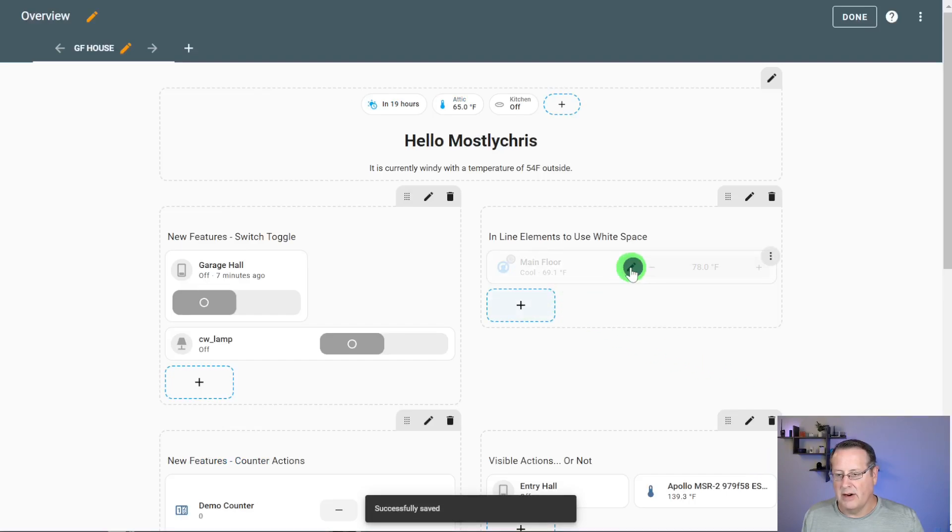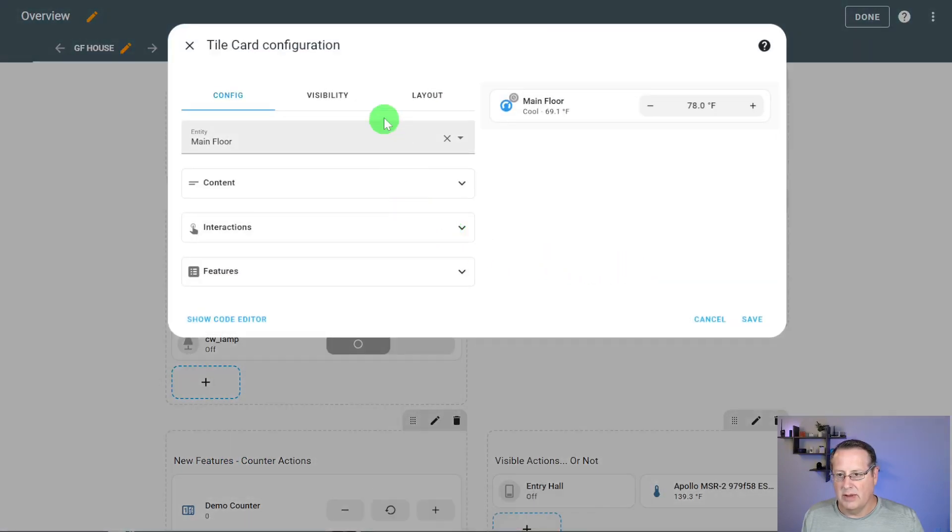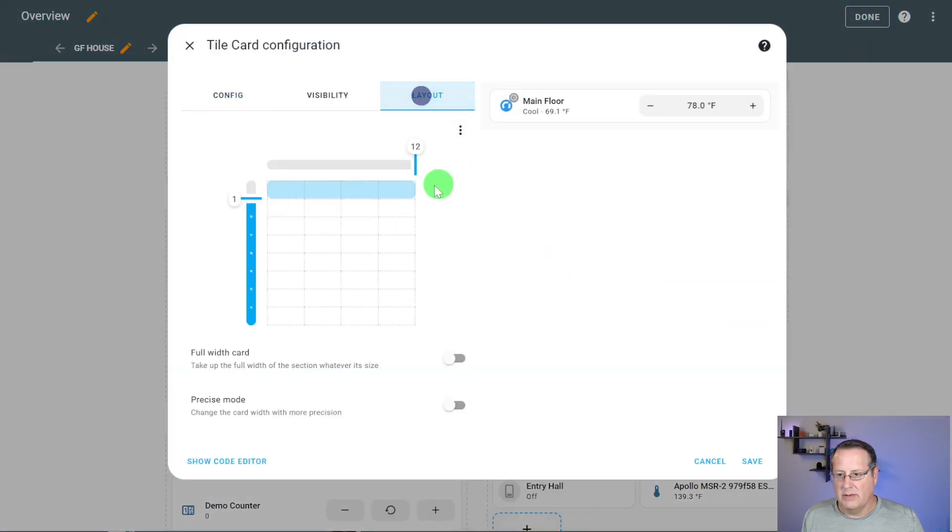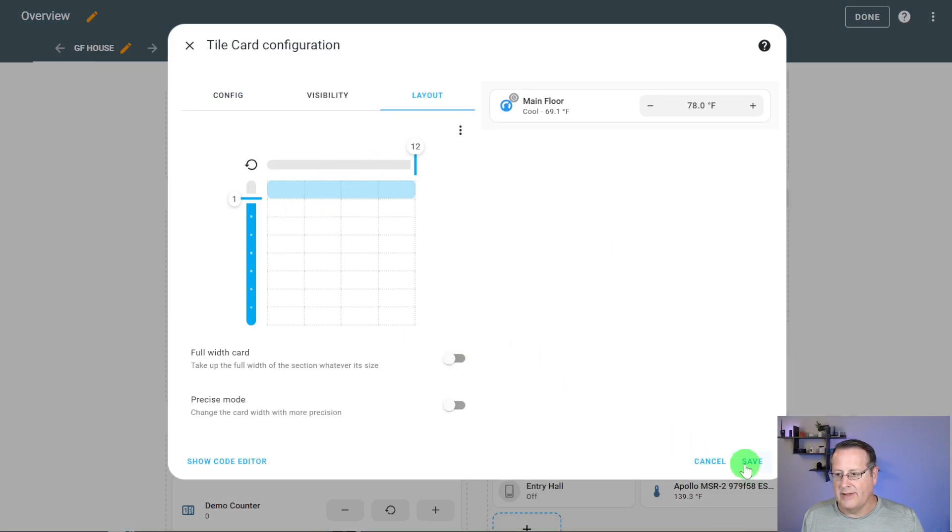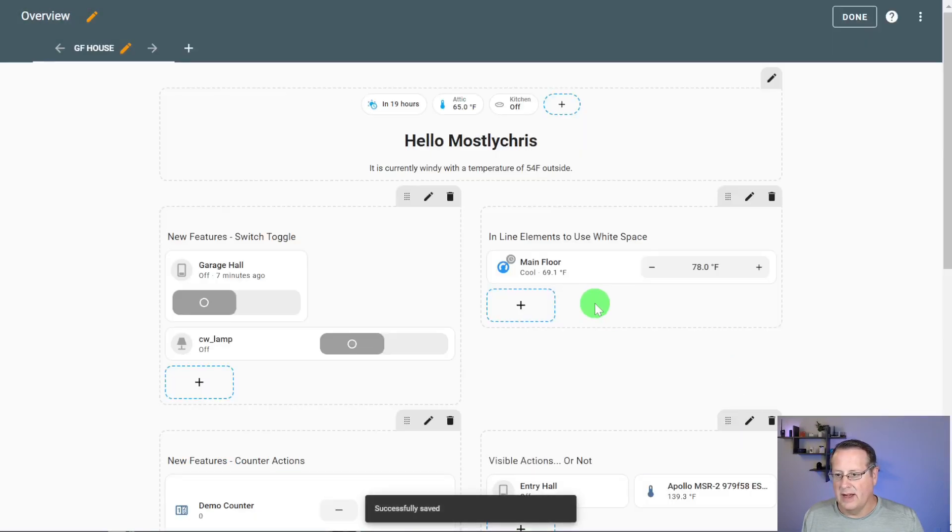And now it's back to the single line full width card. You can make that card narrower with the inline. Nope, it won't let me go any farther. So that's the way that is for inline. So it takes the tile card and displays it across the entire width of that section right there.